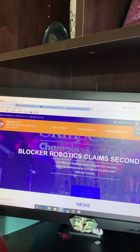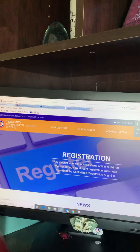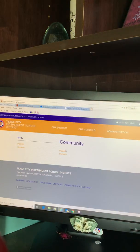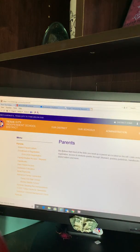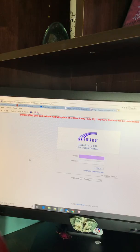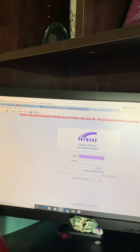You will then go to Community. On Community, you will go down to Parents, which will then take you to the link to Family Student Access Skyward. Here is where you will enter your logon information. If you do not know your logon information, you can contact your student's campus and they will be able to provide it to you. Every parent has logon info to this portal so that they are able to monitor their student throughout the year.